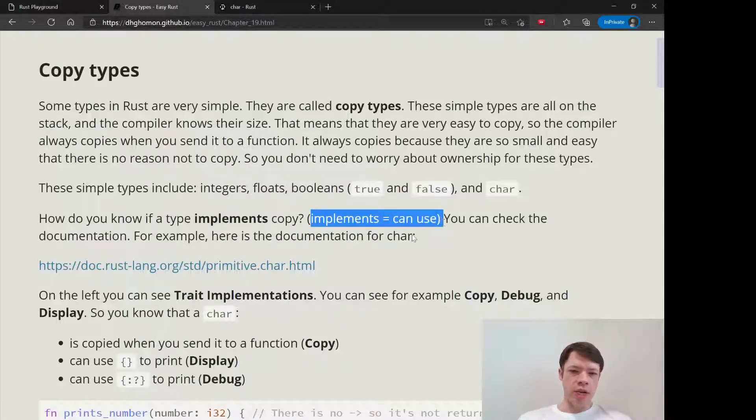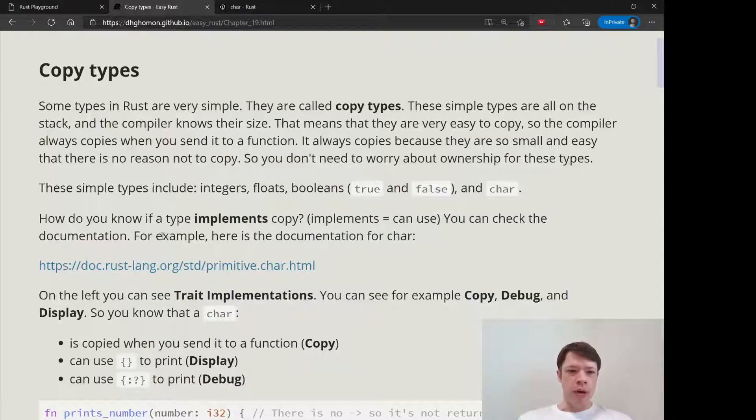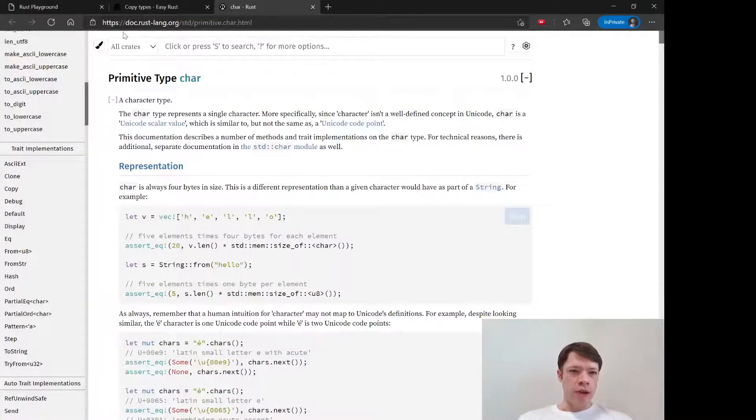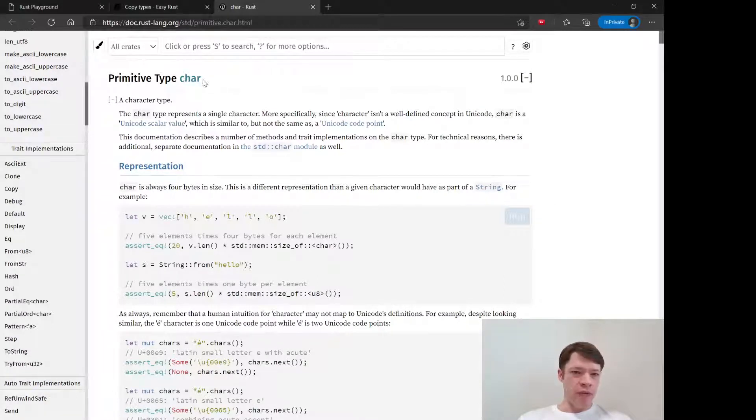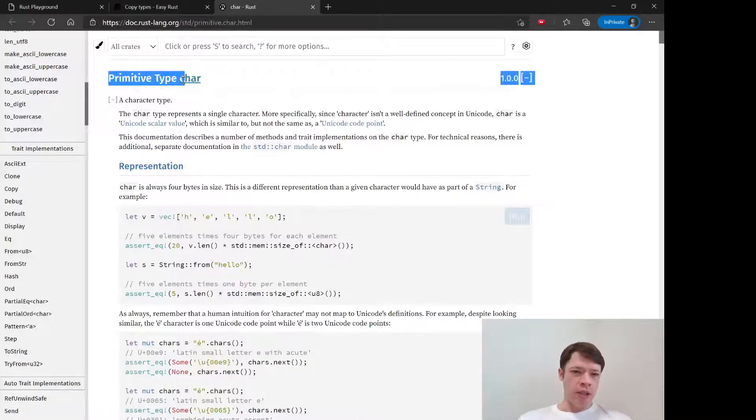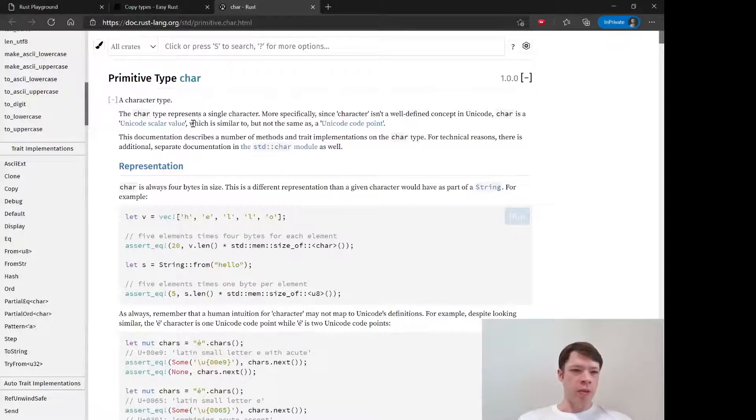On this side, for like this is a char, this is also a copy type. You go to these trait implementations.